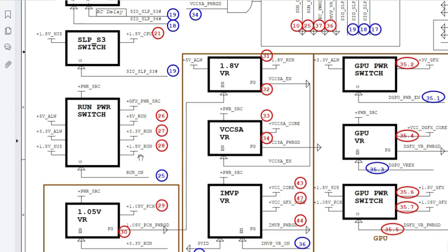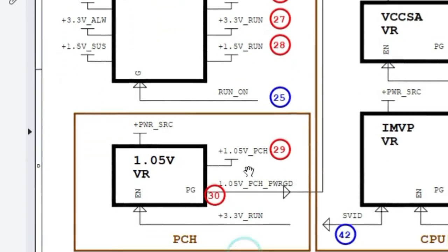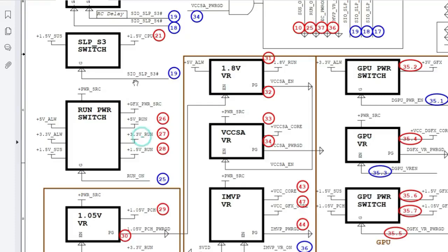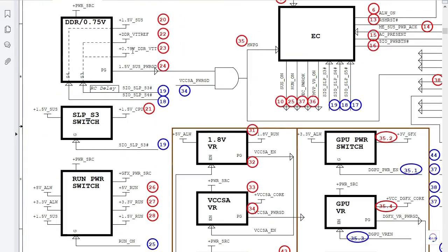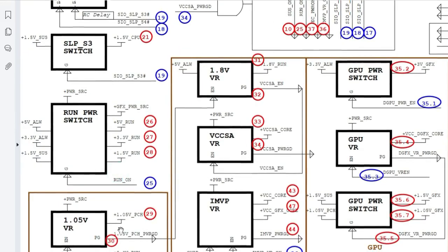In S0, when the laptop is totally on, we have 1.05V for the PCH — basically the VCCP, the voltage necessary to power the termination or the passes between the processor and the PCH. Without this voltage, nothing will be transferred between the PCH and the CPU. Similarly, 0.75V is required for DDR RAM termination — without it, even if 1.5V is present, no data transfer will occur between the RAM and the north bridge.